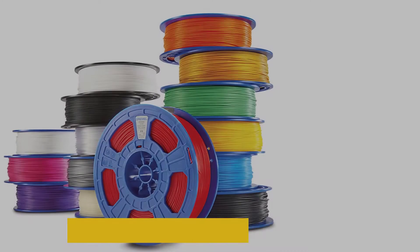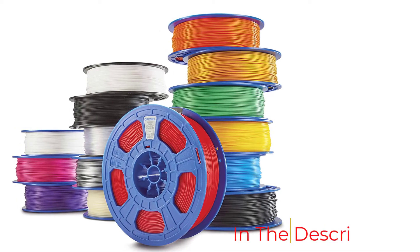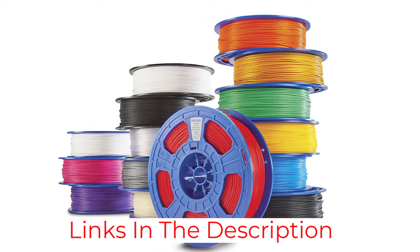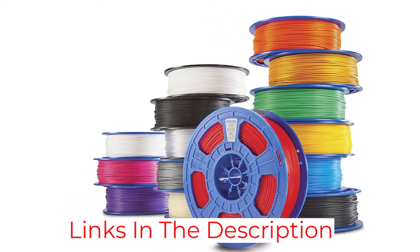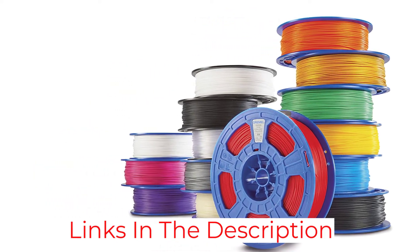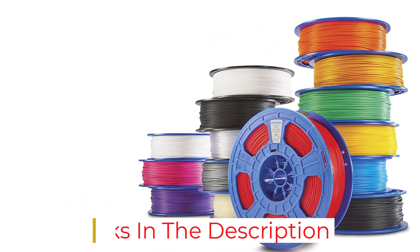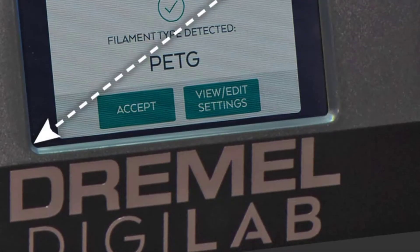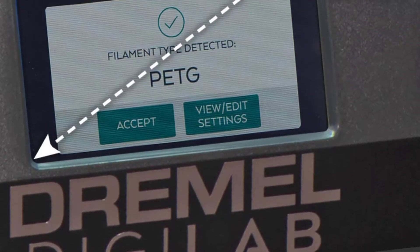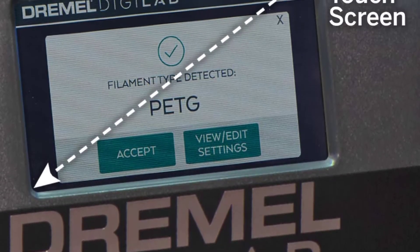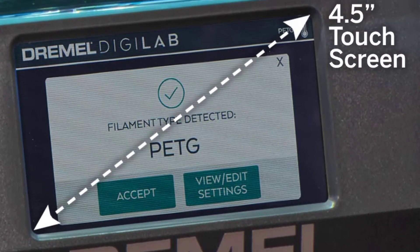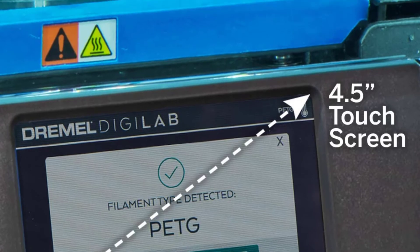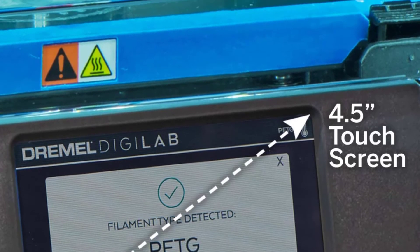This extruder heats up to 280 degrees Celsius, which allows you to work with a variety of materials. The filament run-out detection feature allows you to continue printing from where you left. An in-built auto-leveling sensor ensures accurate printing.